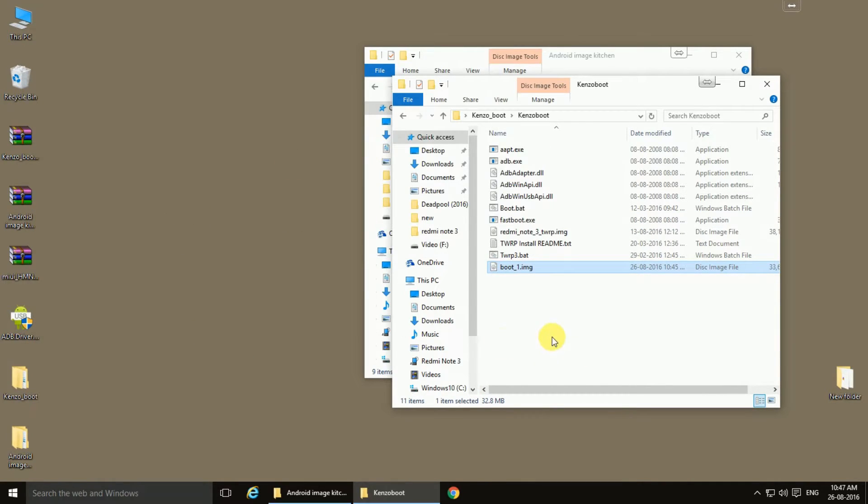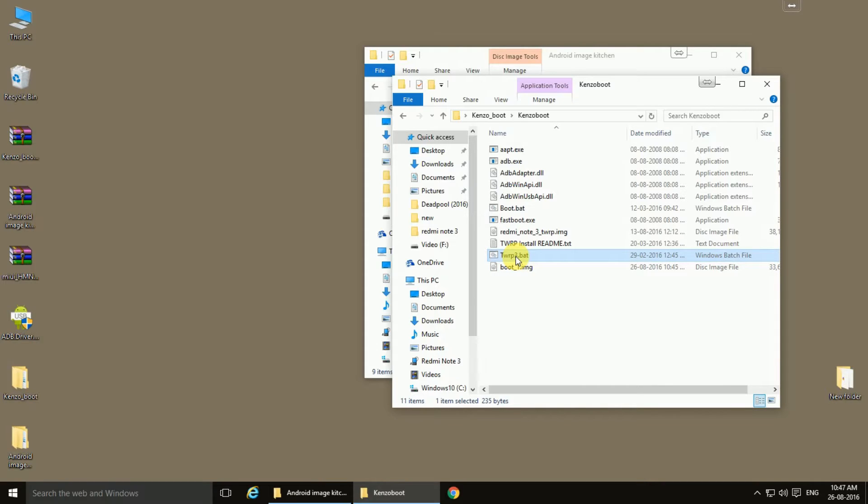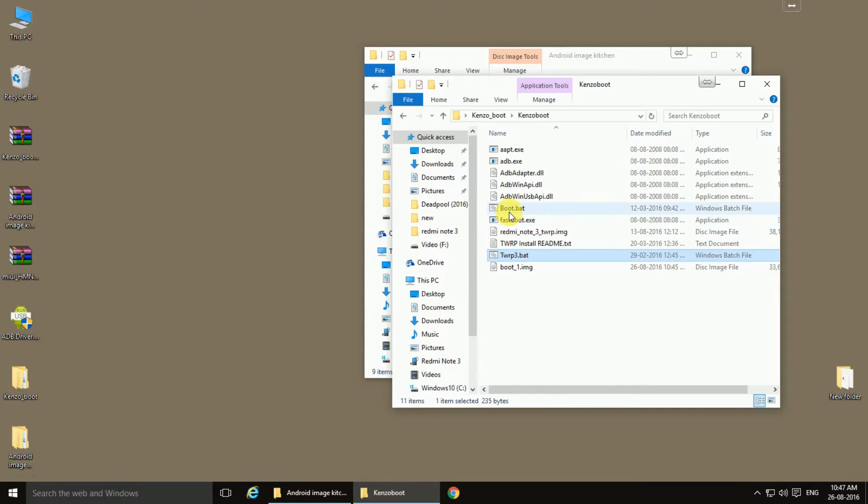Once this is done, in order to flash the TWRP recovery, what you need to do is just run the batch files. TWRP3.bat file to flash the TWRP recovery, and in order to flash only the boot image, you need to run boot.bat file.